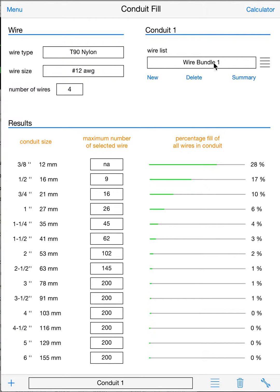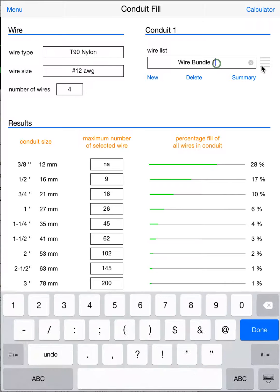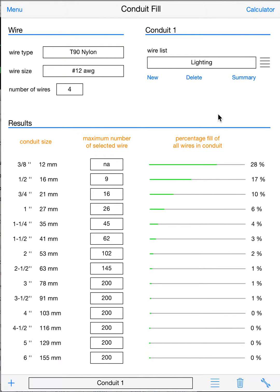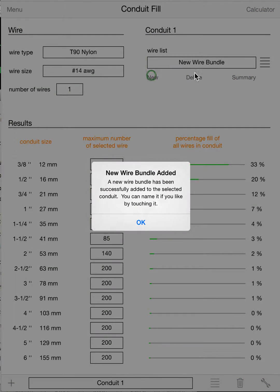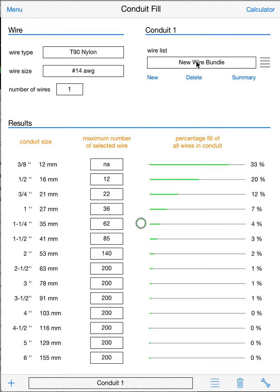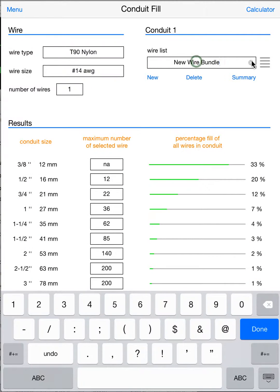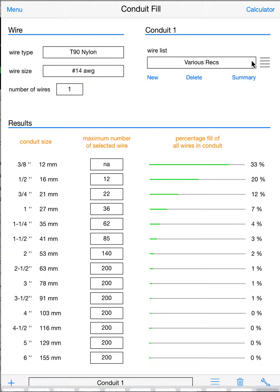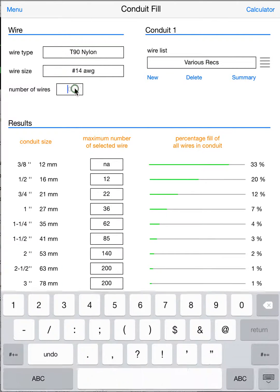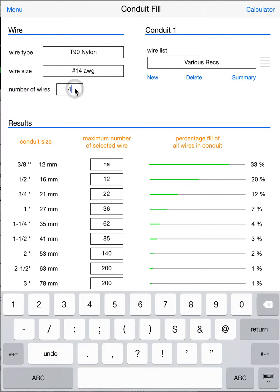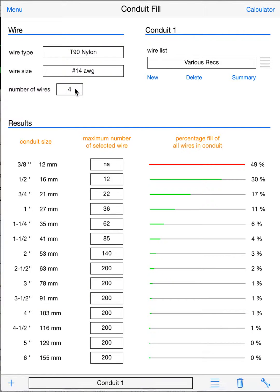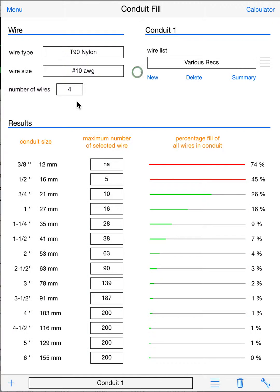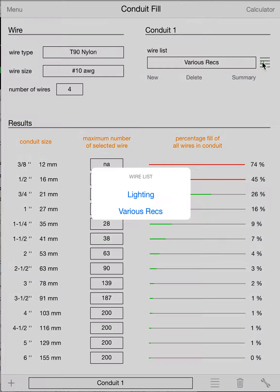T90s in, and we'll call that, I don't know, whatever—lighting. And then we'll add a new bundle. New bundle added. Thank you. And we'll call it, I don't know, various racks, and we'll give it another bundle of four and we'll make them number 10 for whatever reason.